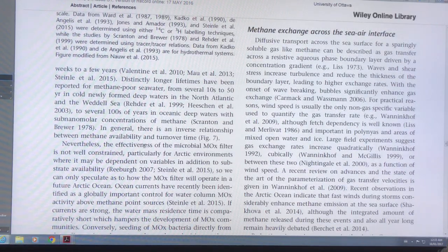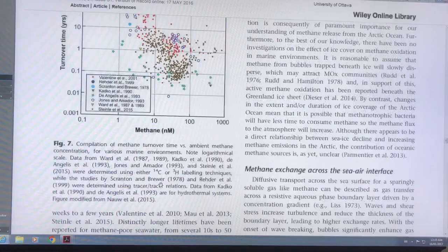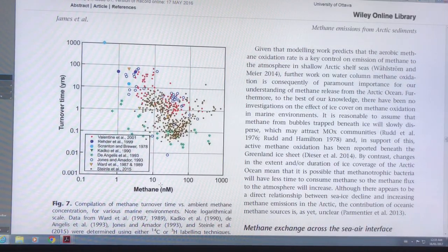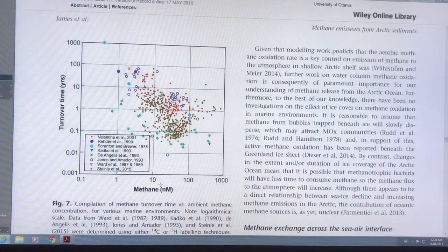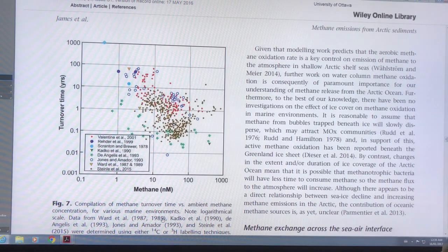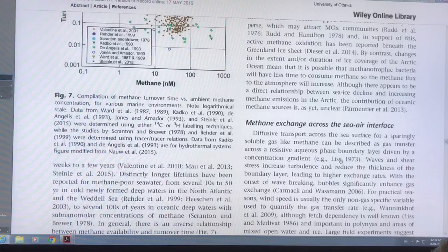There's still so much that we don't know about these processes. One of the key points is that the idea that methane coming up from the sediments in the Arctic and into the atmosphere — this is ignored by the IPCC. It's considered not to be a significant factor for climate change. Obviously, this is not the case. It's coming up in larger and larger quantities, and we need to find out how much that will affect the climate.